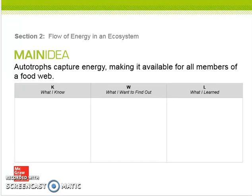Welcome back. You are on biology lesson 2.2. We're now on section 2: flow of energy in an ecosystem.